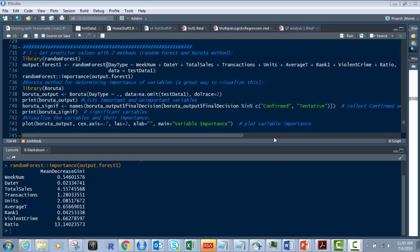The first one was exploratory data analysis, loading the data and then looking at the data to see if we could see any patterns, probabilities, distributions, bias, and to identify things like that with it.